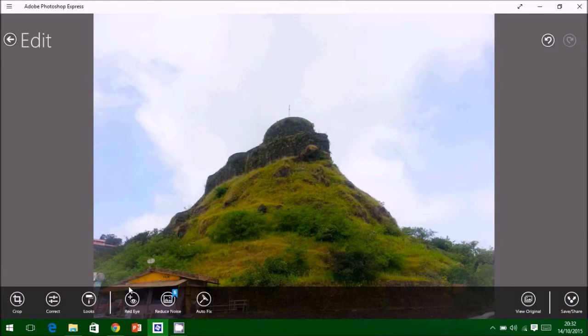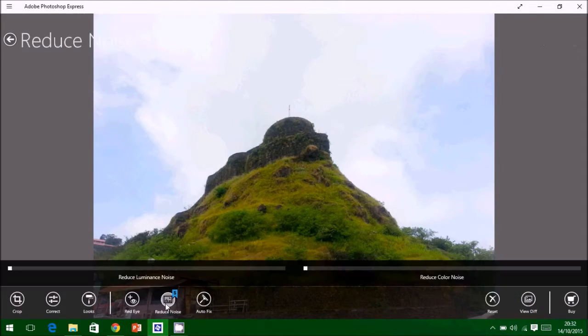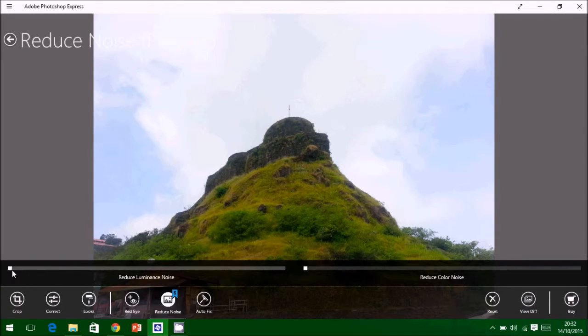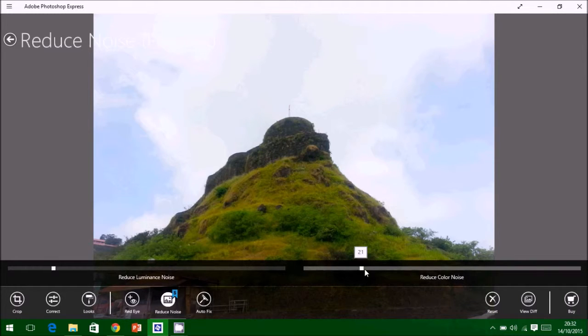We will use red eye, and you can also reduce noise for better clarity in the picture.